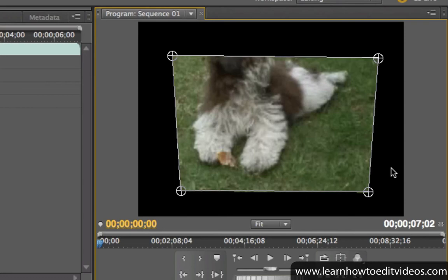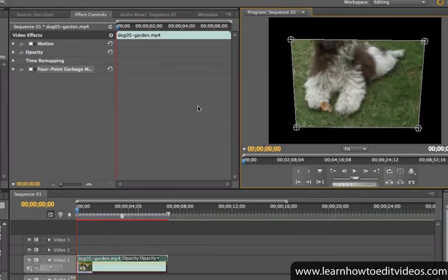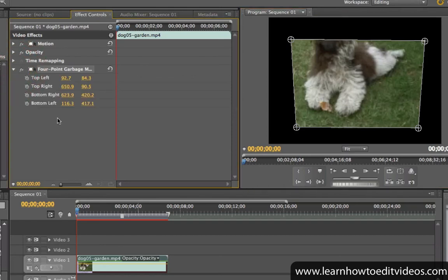You can also move the points of the garbage mat by specifying x and y coordinates for each point. If you expand the garbage mat settings in the effect controls window, you'll see the settings for each point.